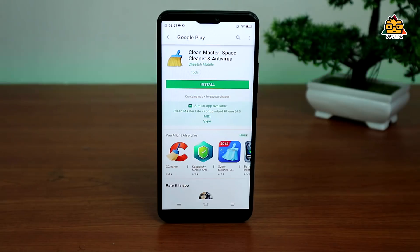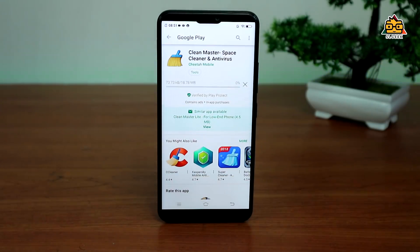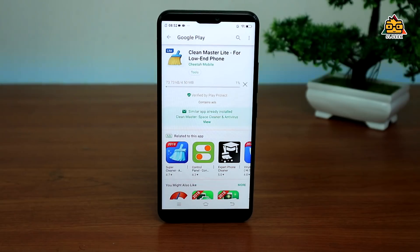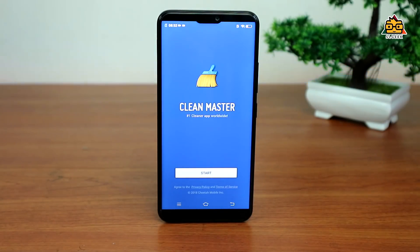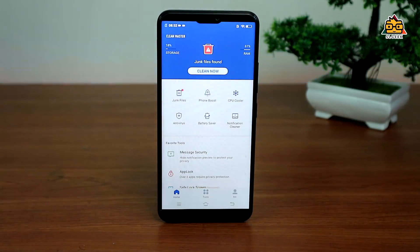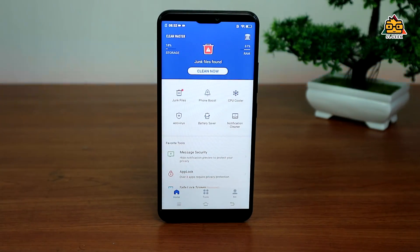If you use the phone with Clean Master, you can use the light version, which will be available in your case. The interface is used to start with the software. We can find and clean junk files — just click 'Clean Now' to clean up the Android system junk files.